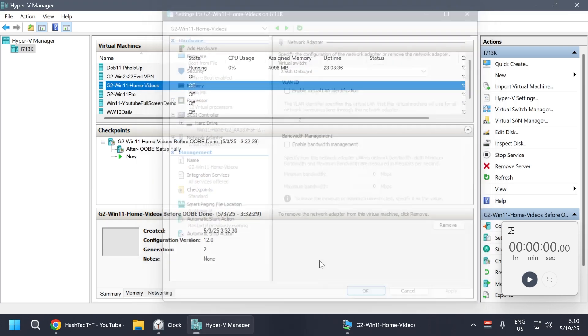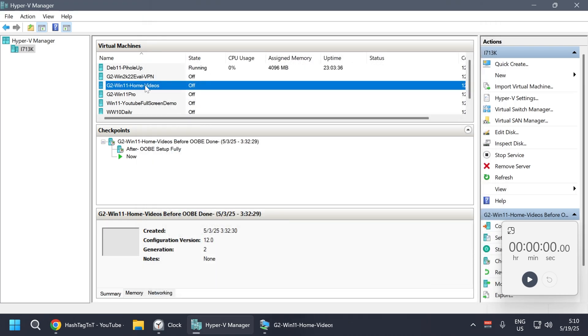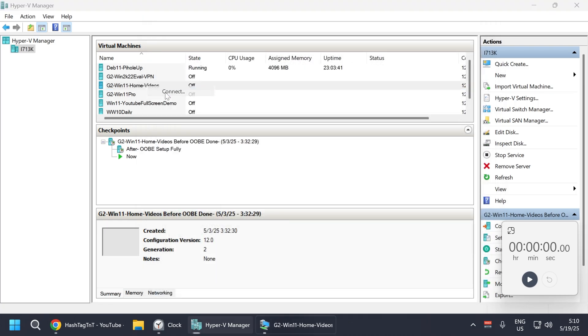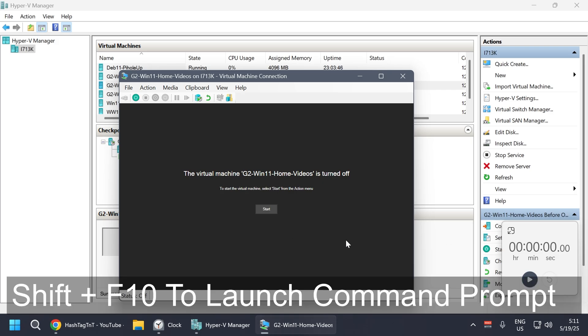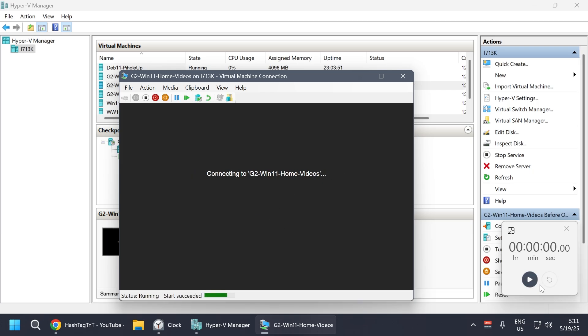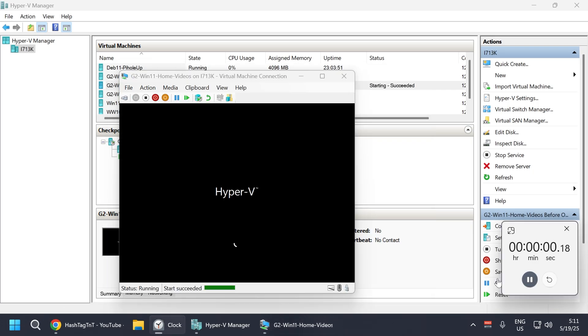Folks, a little heads up here: the region will default to United States and language to English using this method. And you need to use Shift F10 to launch the command prompt. Without the command prompt, this method will not work.